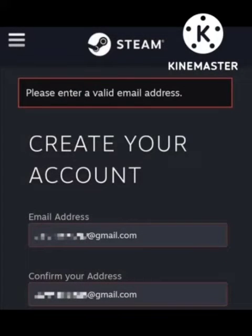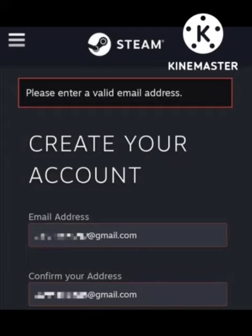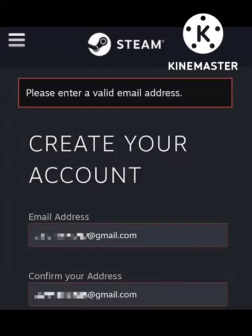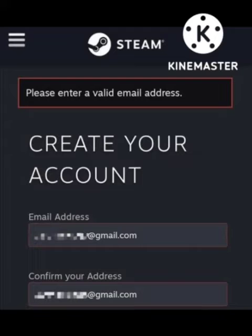Hello guys, welcome back to our channel Zero to Infinity. In this video I will tell you about a Steam account error that many users are facing while logging in or signing up. Many users are getting an invalid email address error.